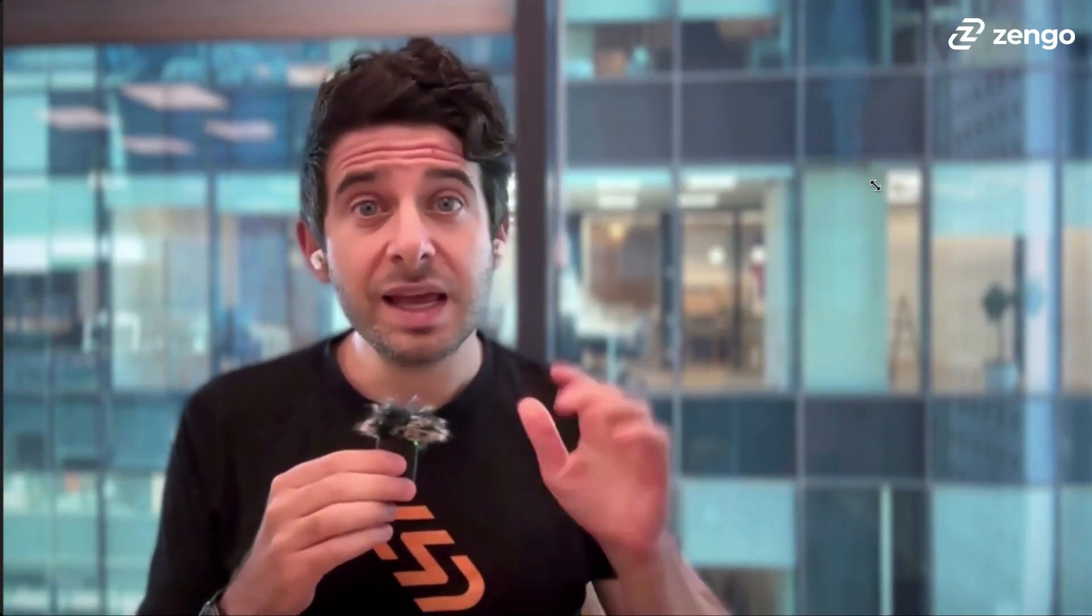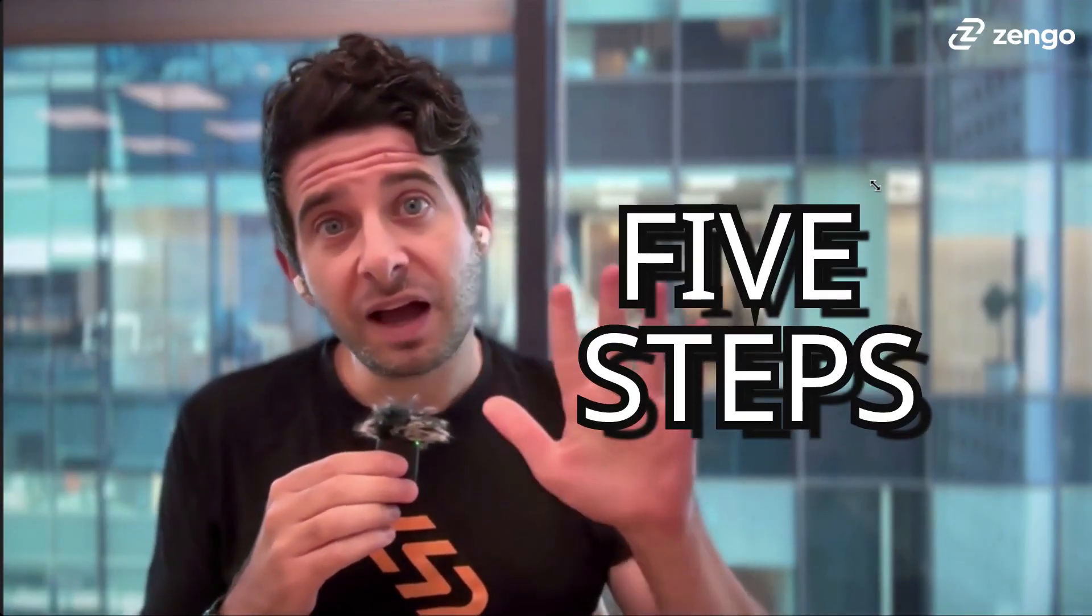So if you'd like to buy USDC directly into your Zengo wallet, here are the five steps to make that happen.